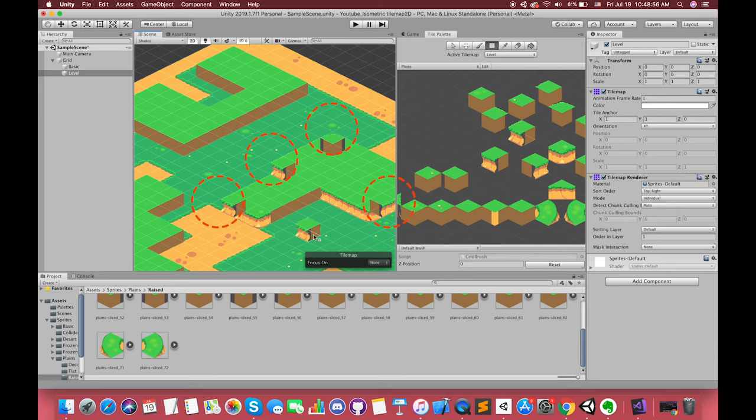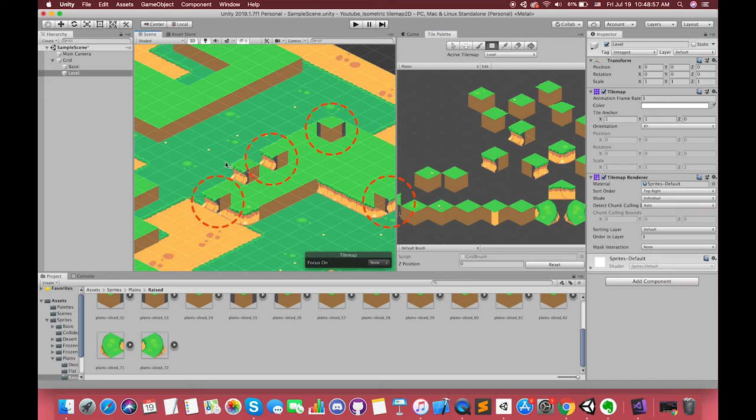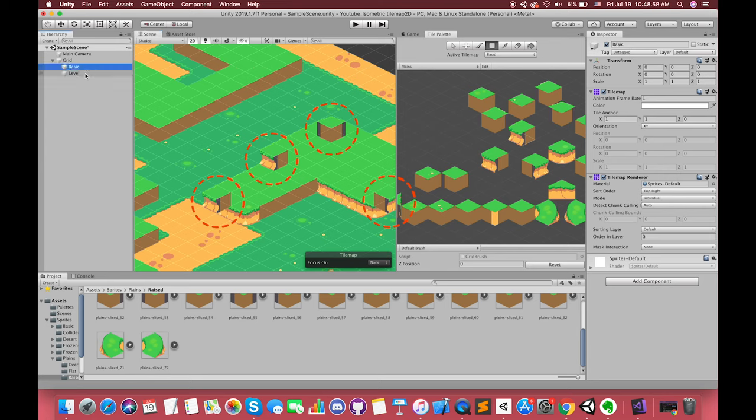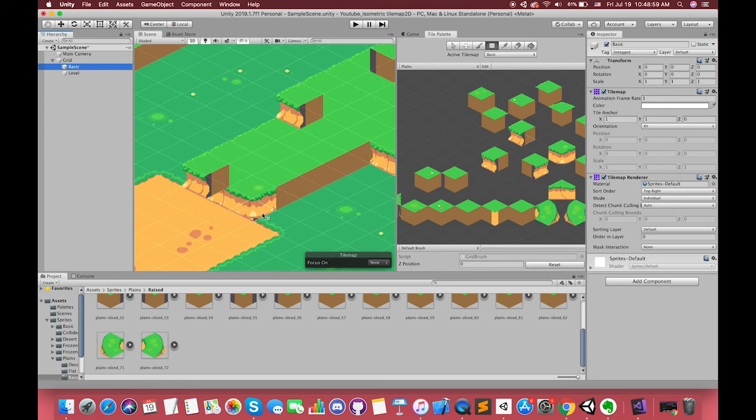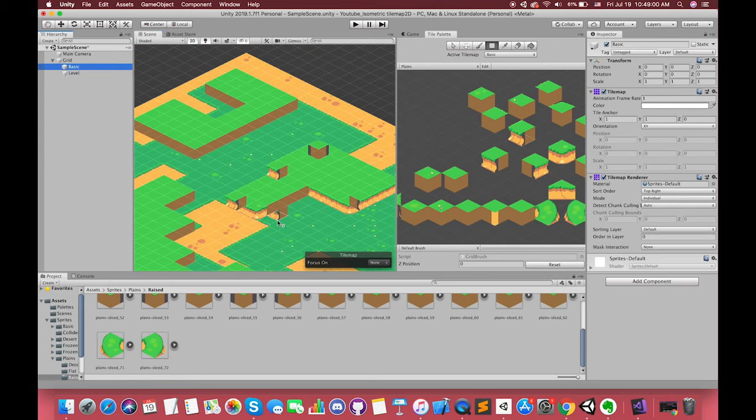However, our tiles seem not to look natural yet. Some tiles should be covered by others.